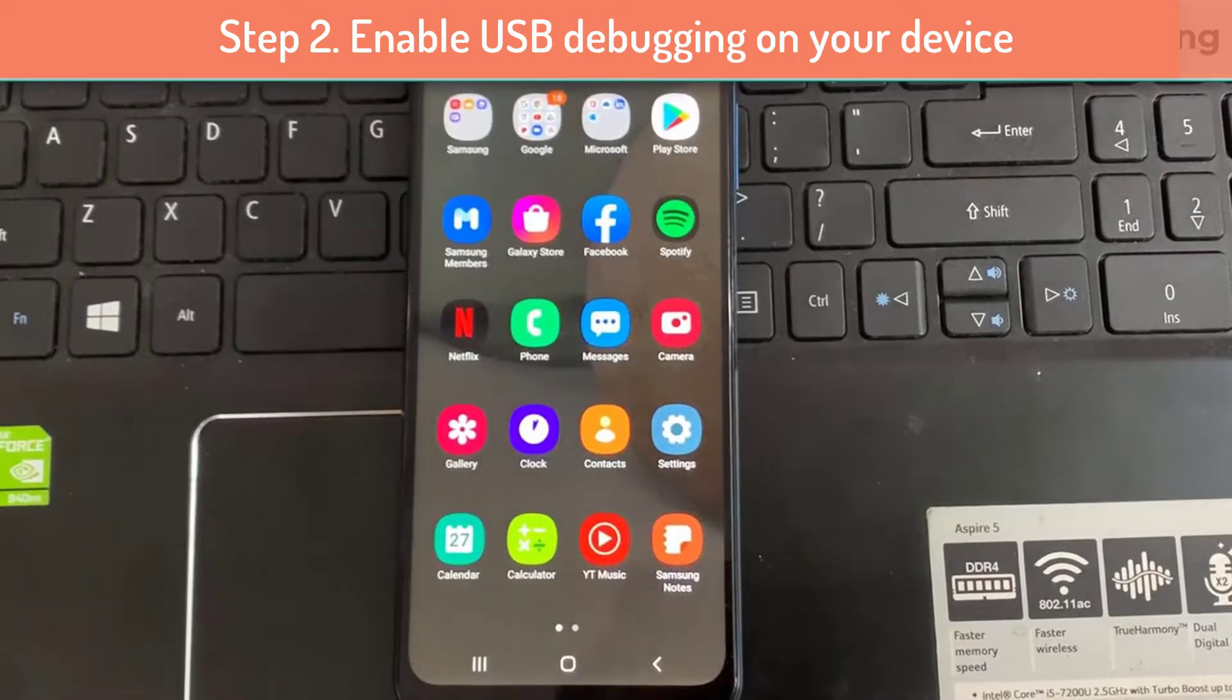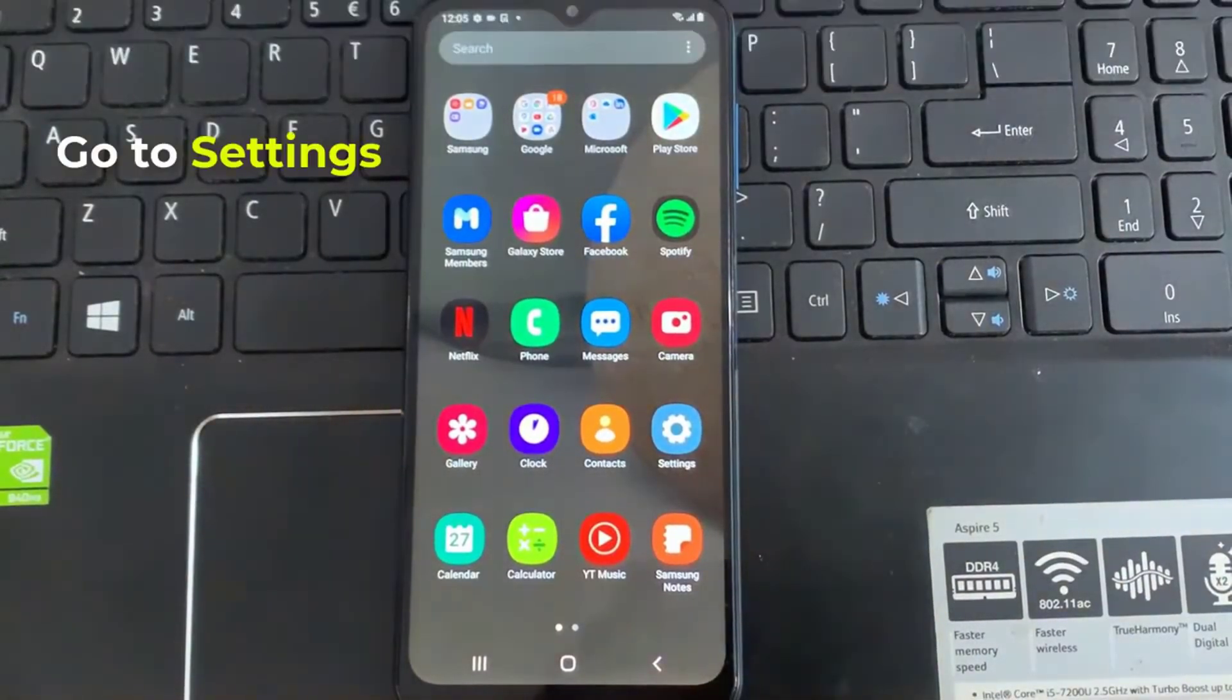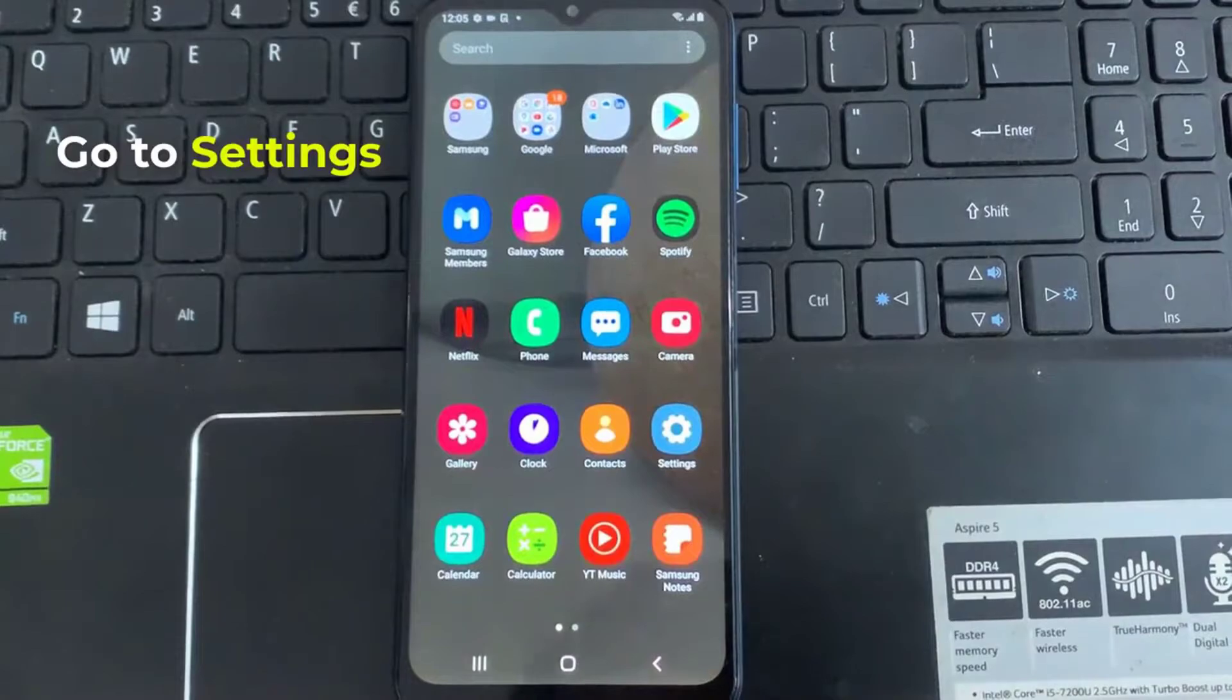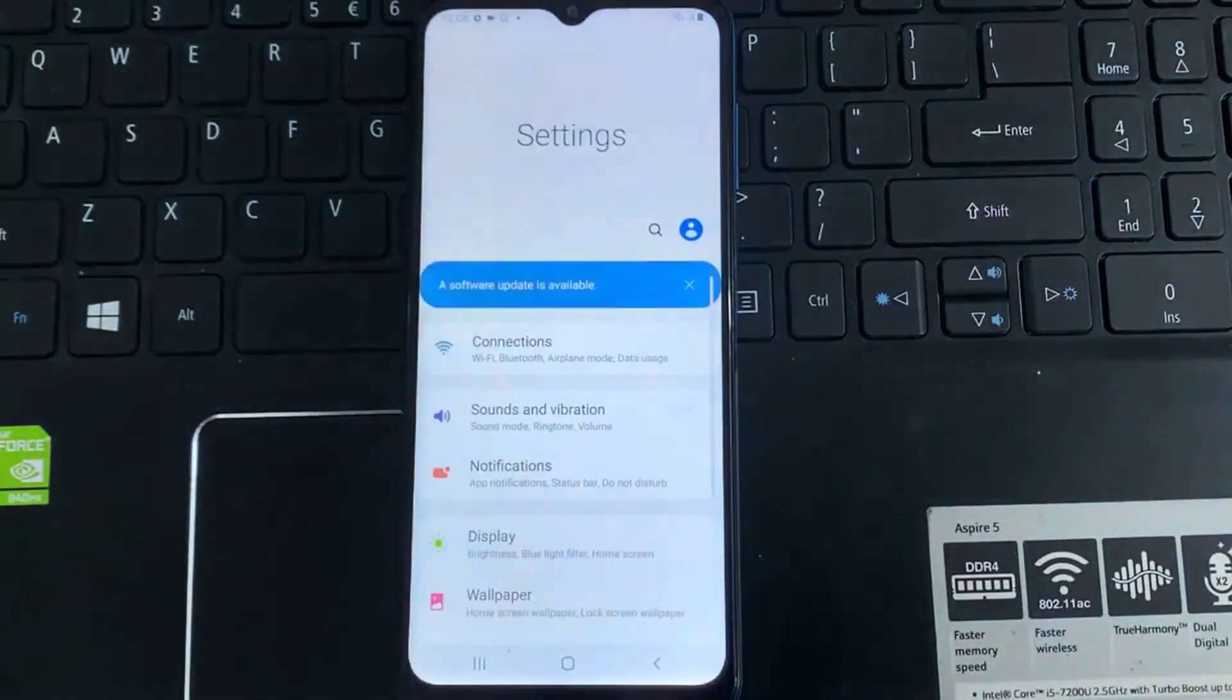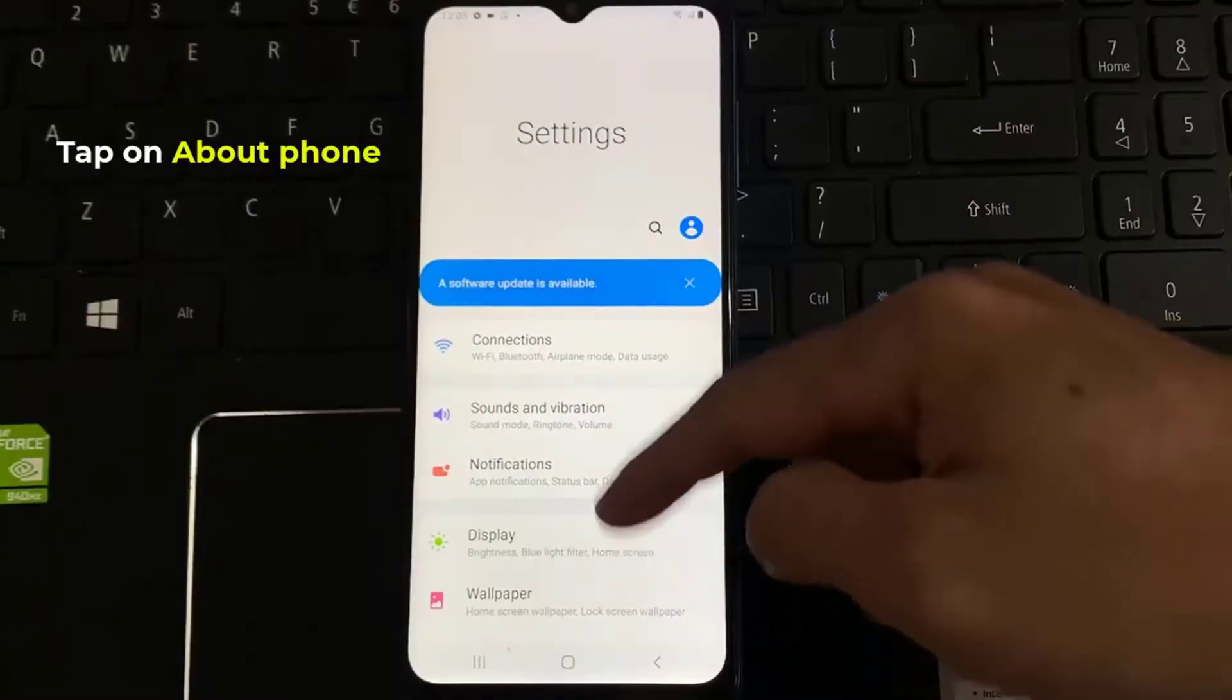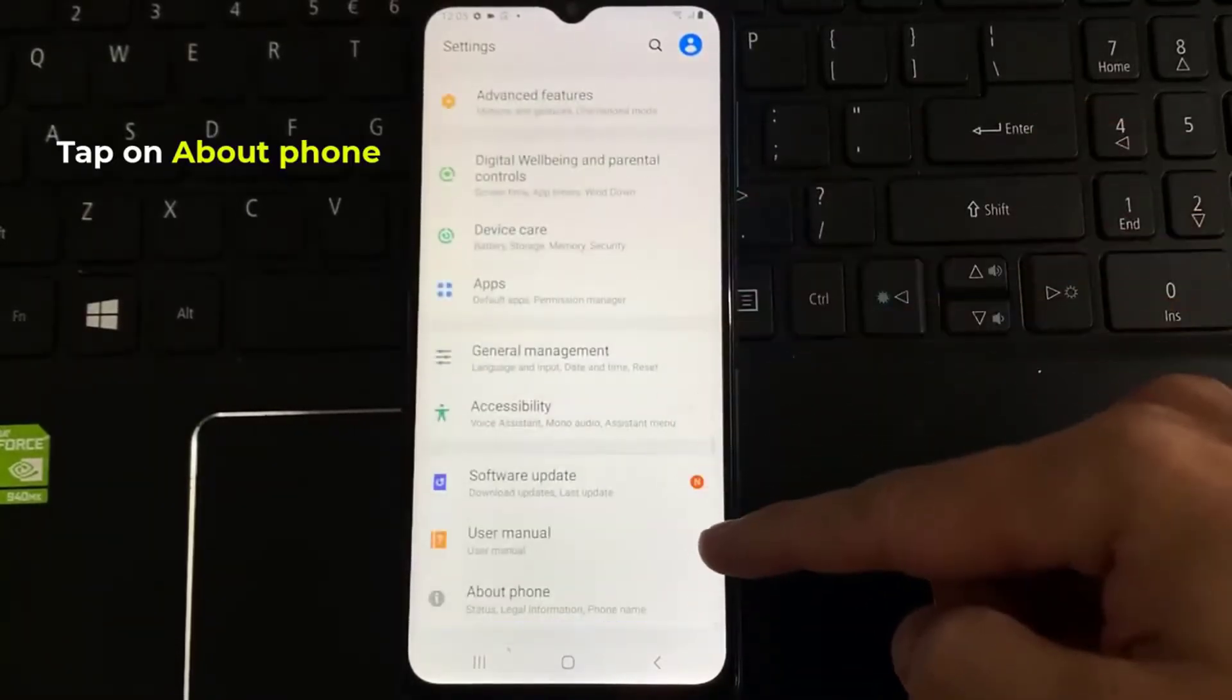Now we need to enable the developer options, and then turn on USB debugging on our device. To do that, go to settings. Then scroll down until you get about phone, then tap on it.